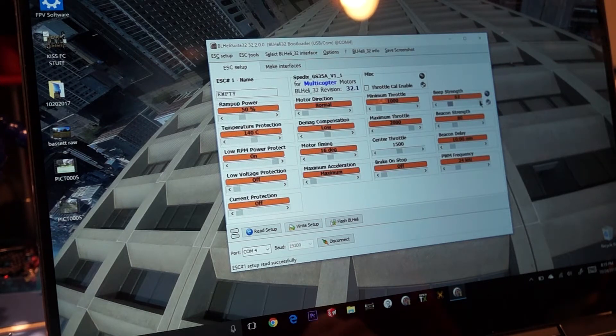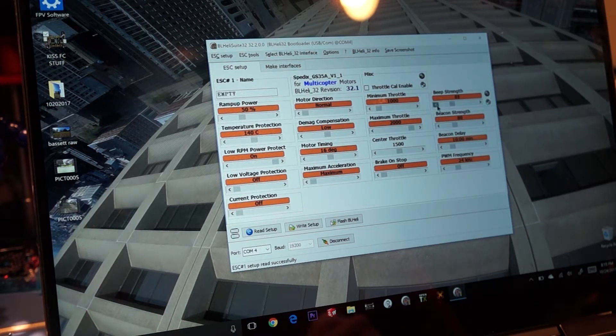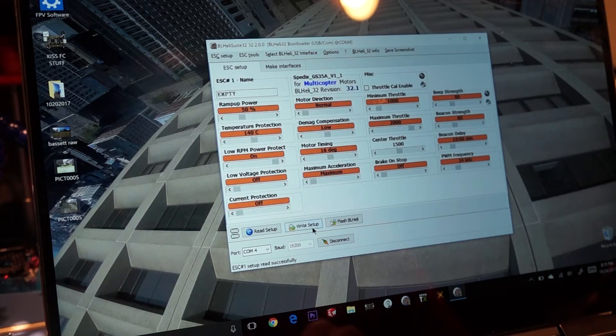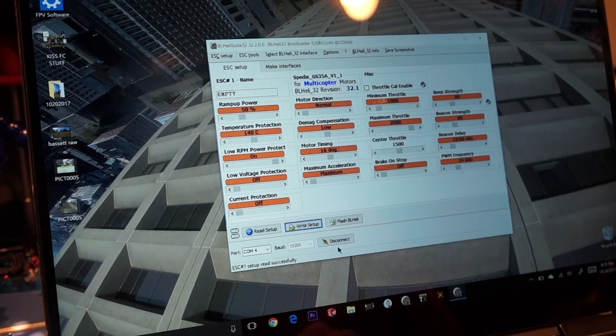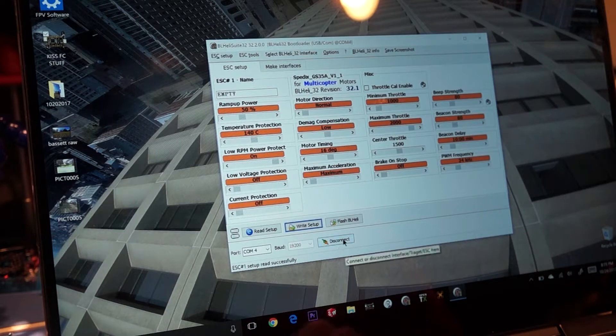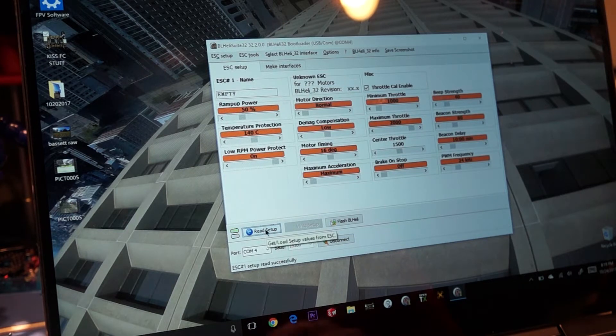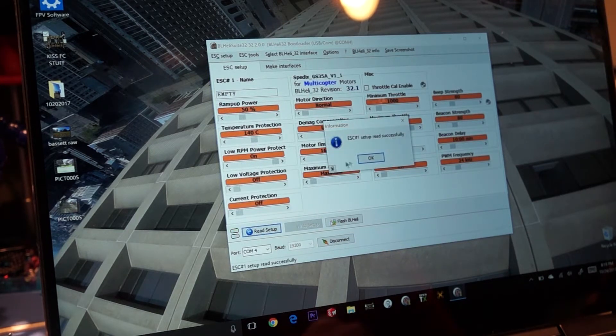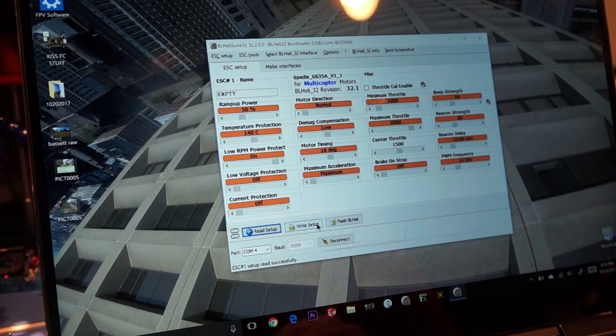I like to turn out my beeper strength, just so I can hear it a little better. And then I'll write my setup here. And then I'll disconnect. And I'll read it again just to make sure my settings took. All our settings took.